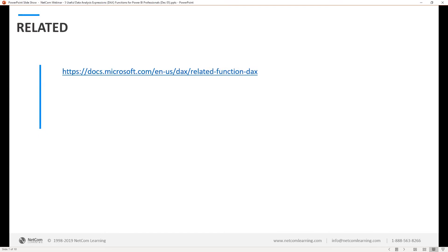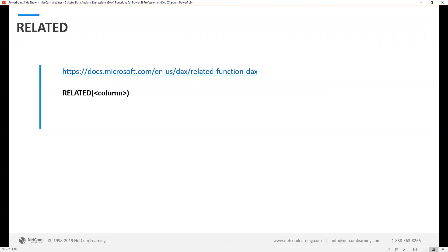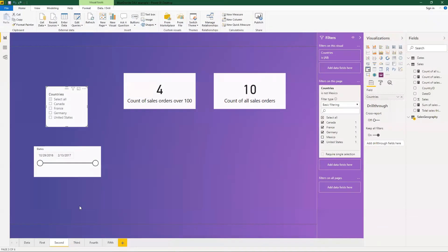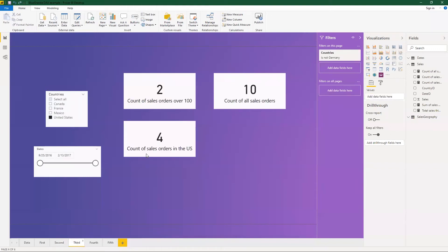Next one that we have is related. Related is kind of similar to the Excel lookup functions. It allows you to grab related data from the particular data set and you say related column and it will let you grab the information from that. Let me just pull up the desktop here. So we have the count of sales in the US.